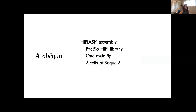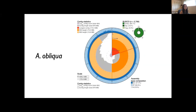If we fast forward to present day, the obliqua genome was sequenced from one male used to create a PacBio HiFi library sequenced on two cells of a PacBio Sequel II. This is a method that uses circular consensus sequencing to produce high quality long reads. Sequences were assembled using HiFiASM, and the assembly stats plot shows that it's a really, really good genome for our purposes — highly contiguous and complete.